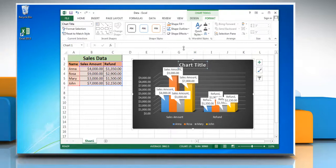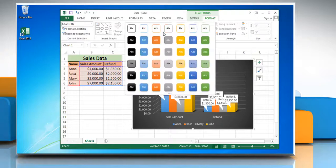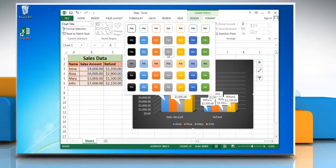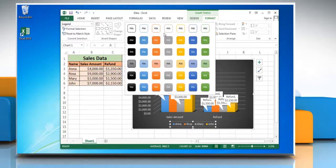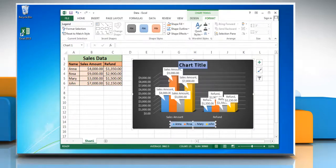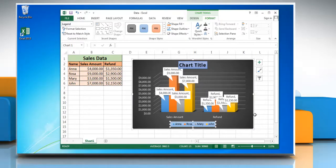Open the Shape Styles menu and then choose the option you want. Repeat the process to change the shape style of any other text in the chart. See? That wasn't hard at all. Thanks for watching.